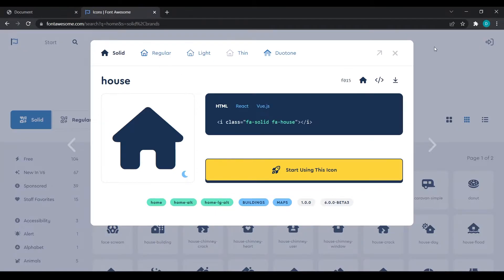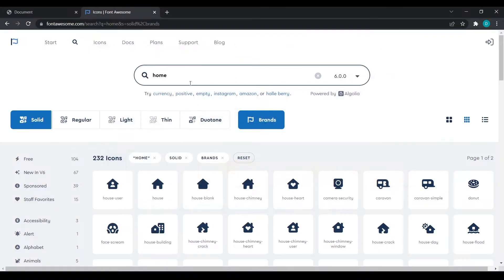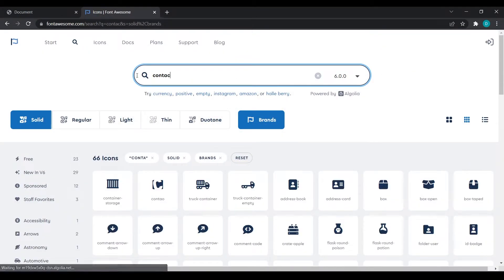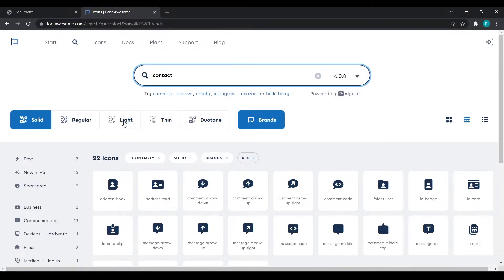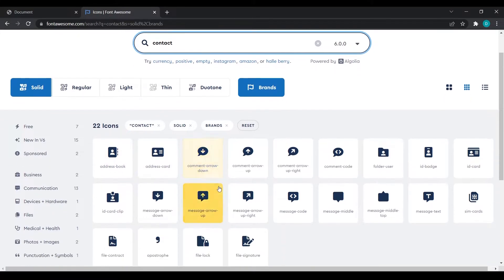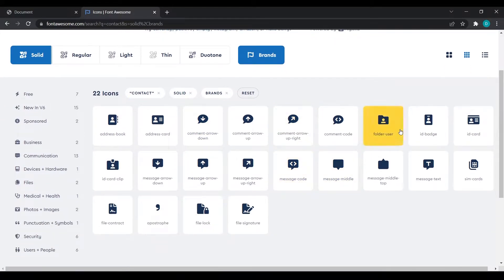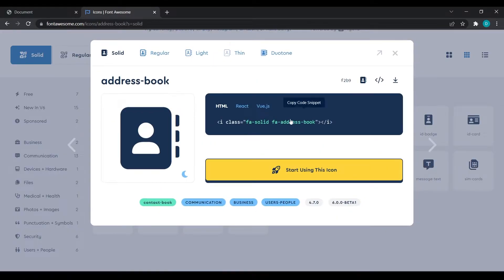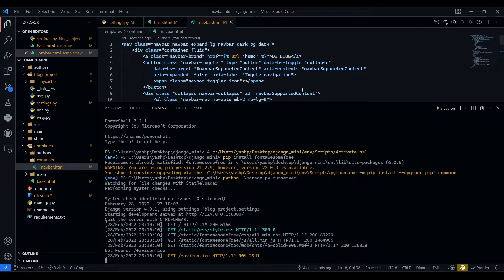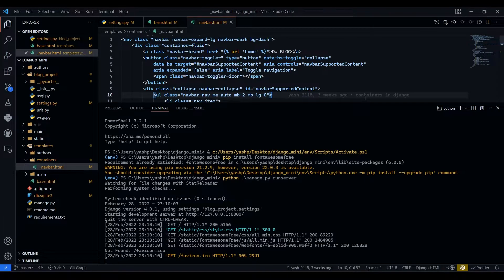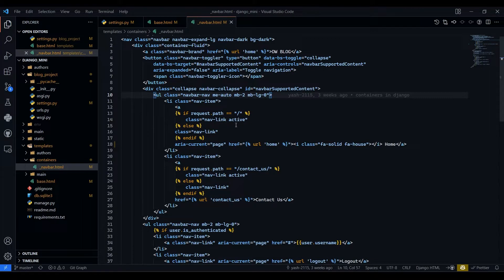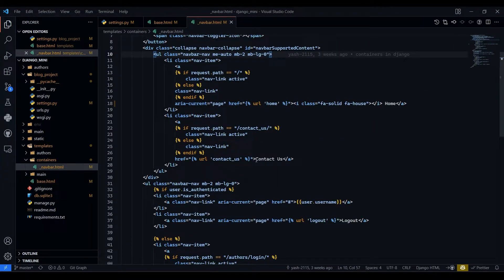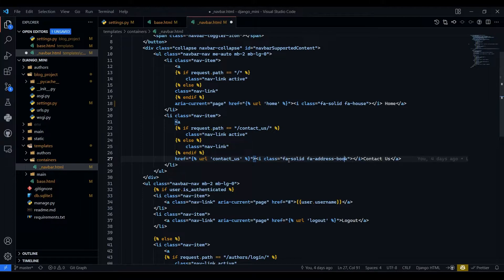Now we will search for contact. We have got contact also. I will just select the first one and I will paste it in front of the contact.